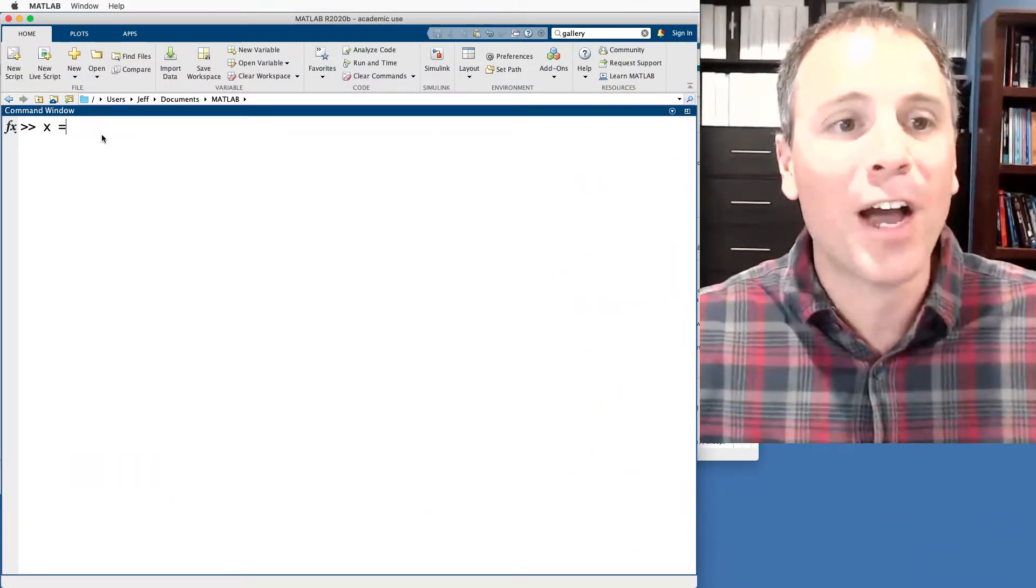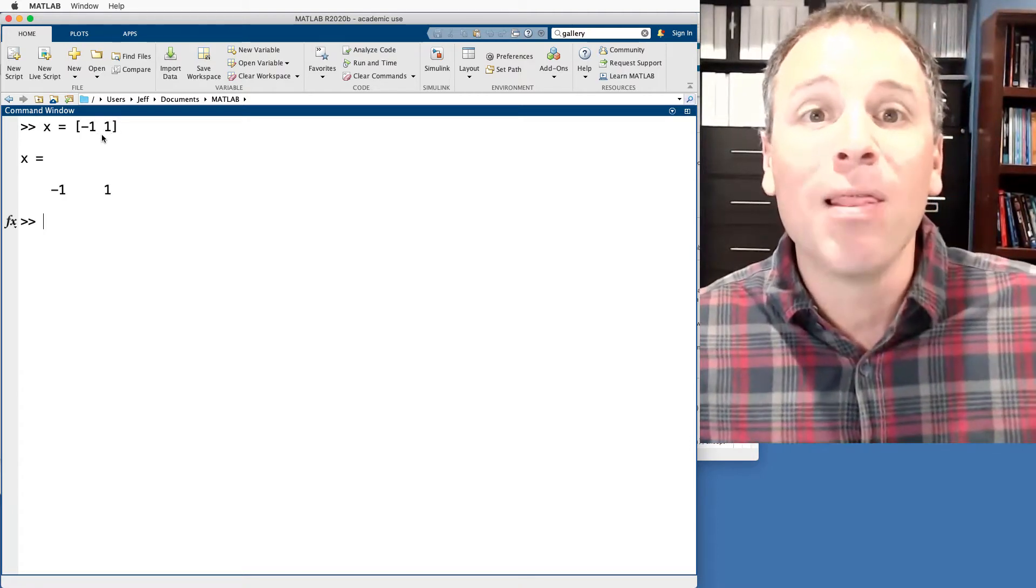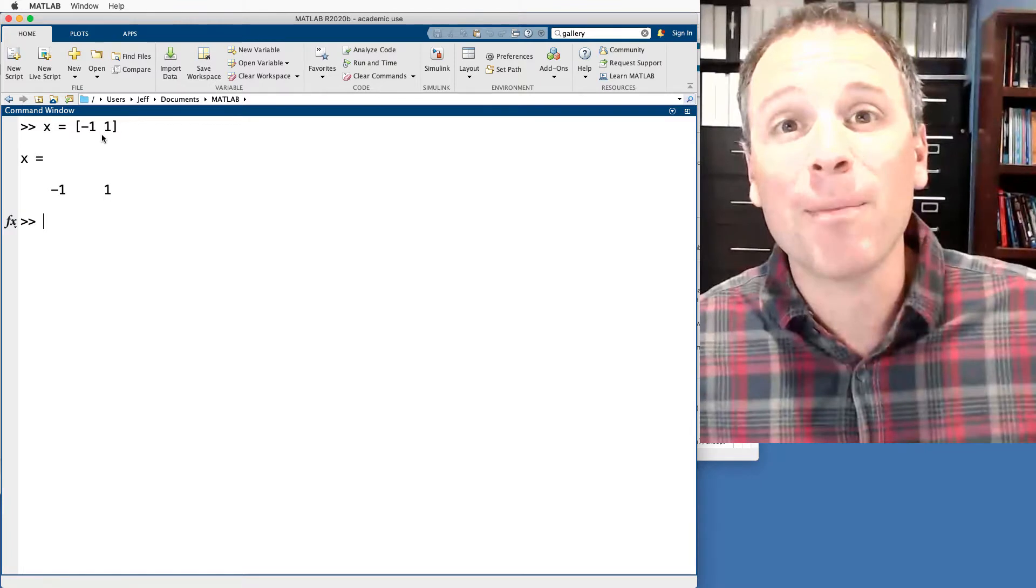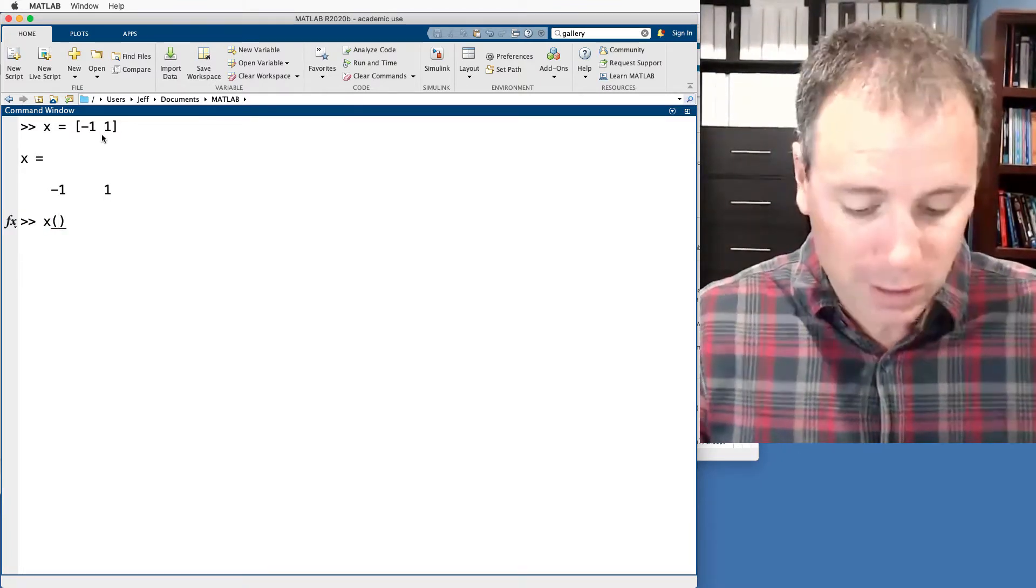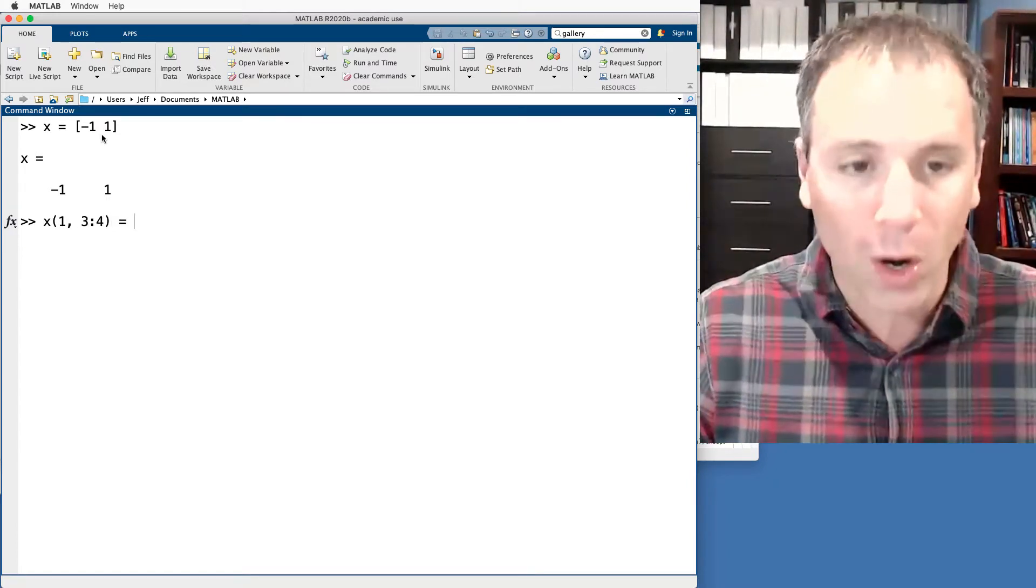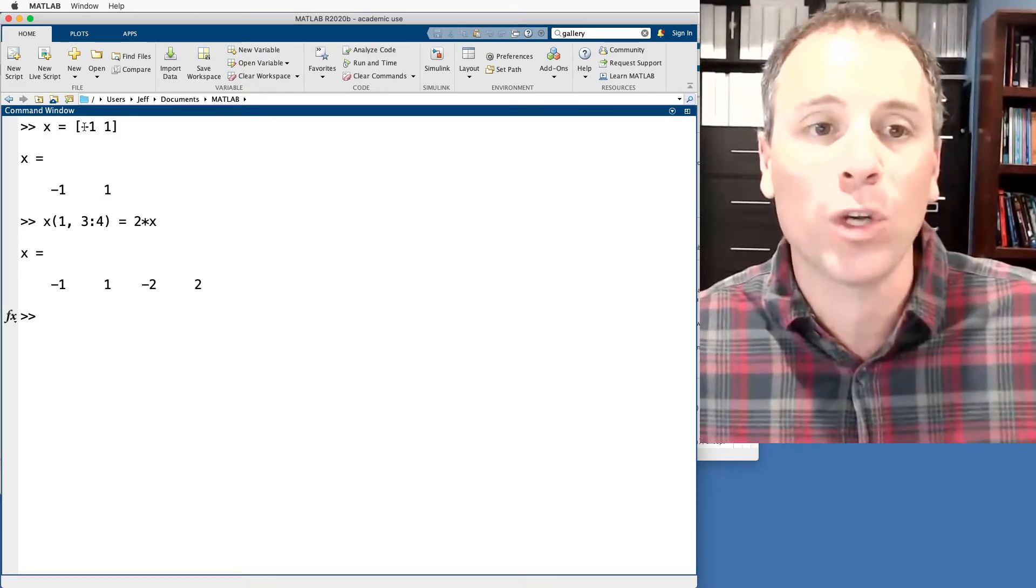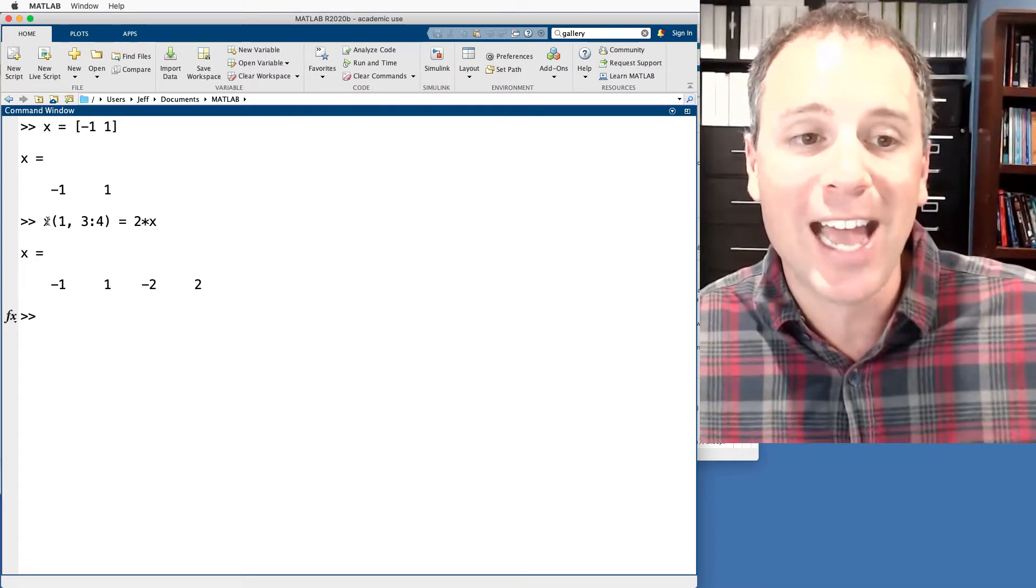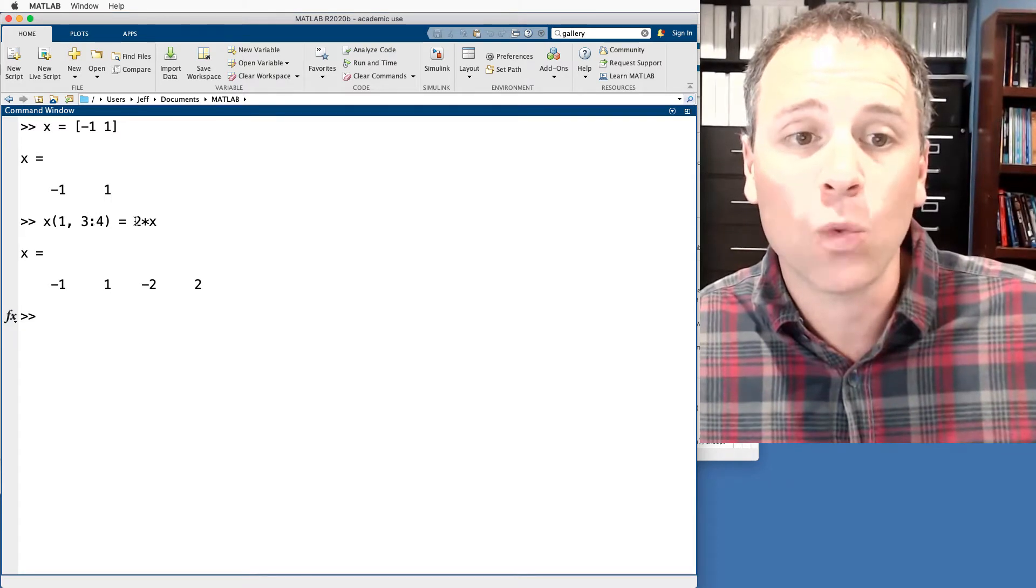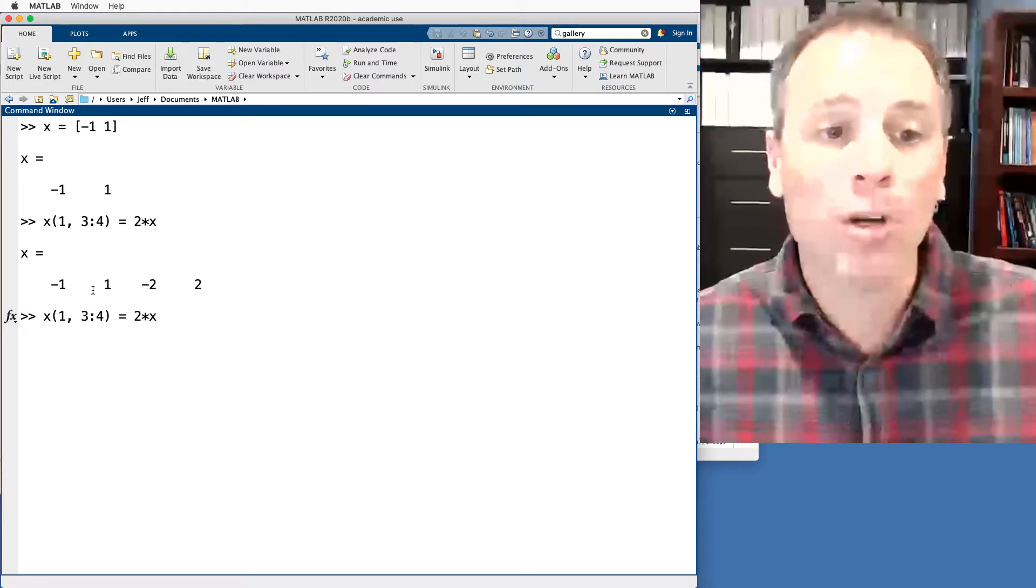Suppose that we define a matrix X, which is a row vector, negative one and one. Let's suppose that we wanna continue this type of trend by counting by powers of two. Specifically, let's define the next part of this vector. In the first row, we're gonna go to elements three and four and we're gonna add two times the previous version of X. Notice X originally was a one by two. This tells MATLAB, go to the end of the matrix X, add two more elements, which are two times the previous element in X.